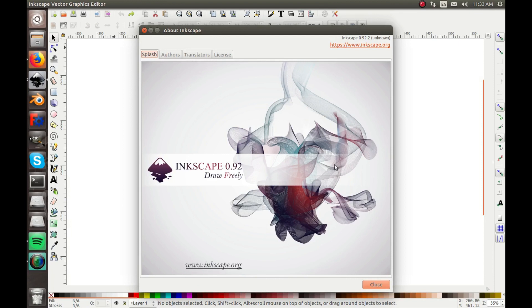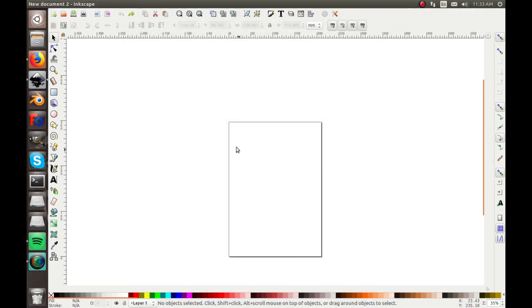Hey guys, in this video I'm going to show you how to use Inkscape. Right now I'm using Inkscape version 0.92 and it's fairly new. I'm going to show you the navigations and really what a lot of the tools do. I'll start on the top and go down.